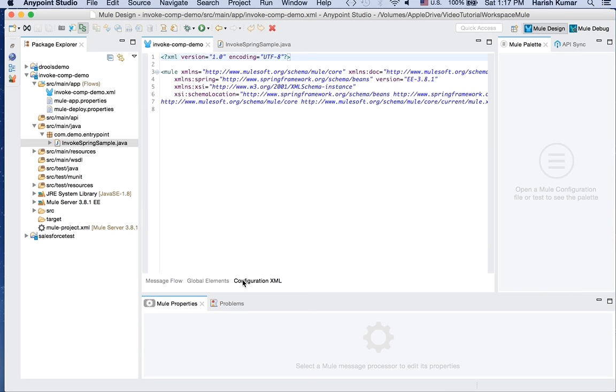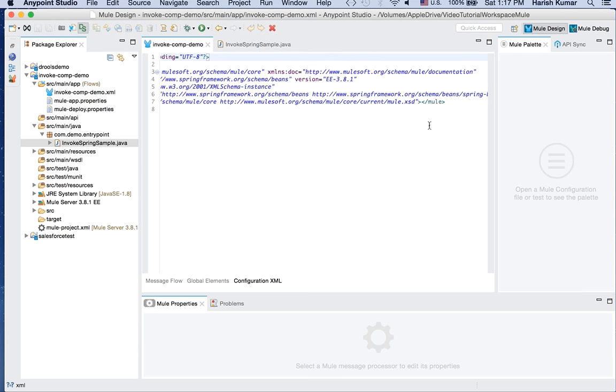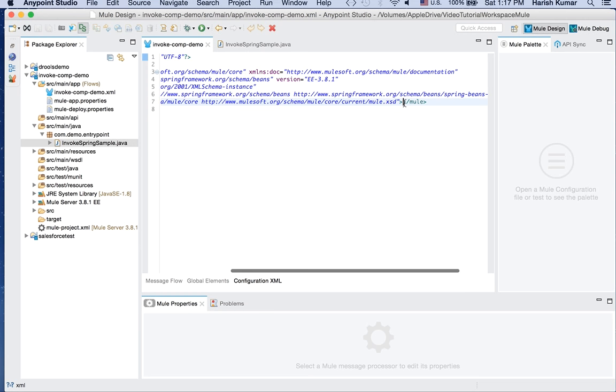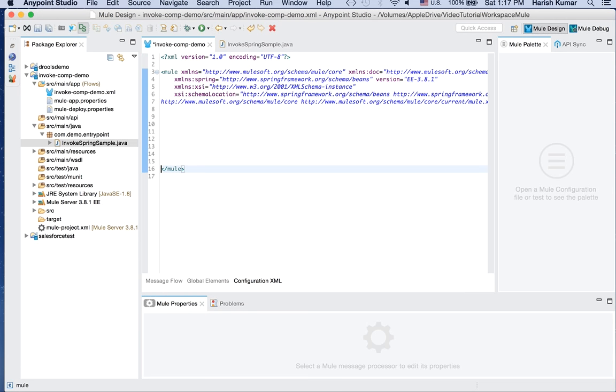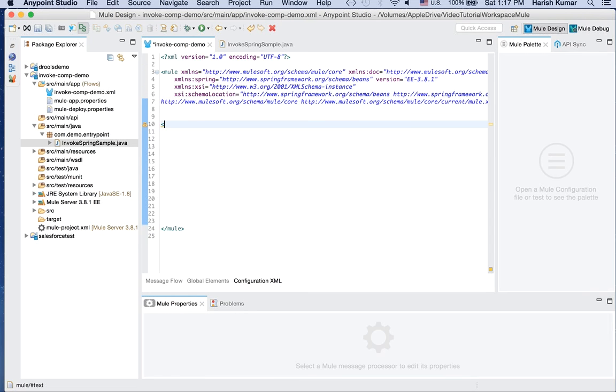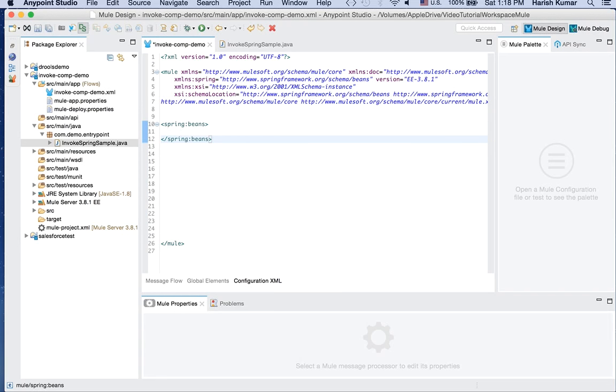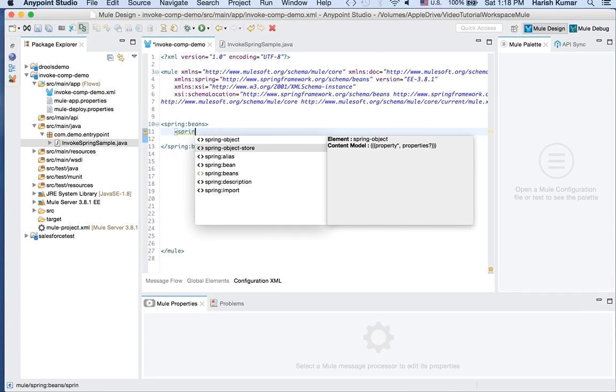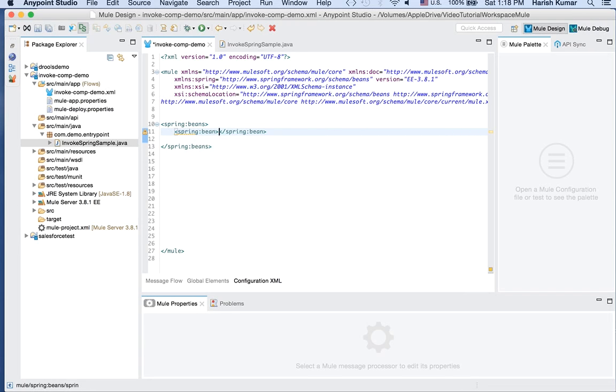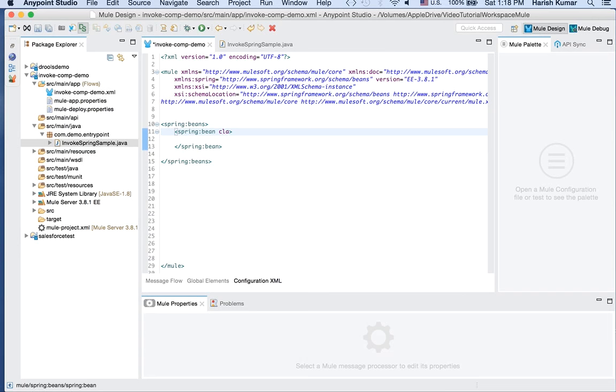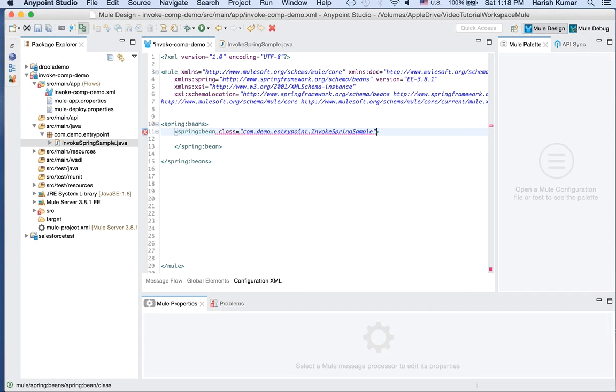So in our flow if we go to configuration XML and let's give us some room to write. Okay, so what we will do is we will create one Spring bean of the Java class which we created. So if I do Spring beans, so I will write Spring bean and I will give class as com.demo.entrypoint.InvokeSpringSimple and I will give it a name.